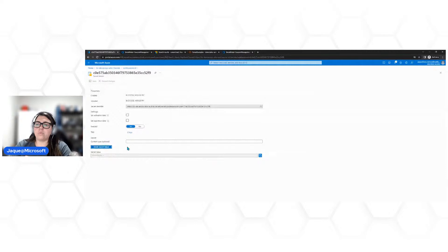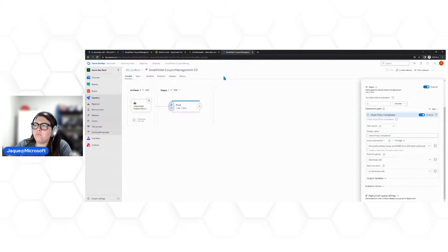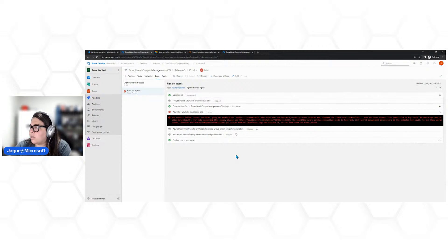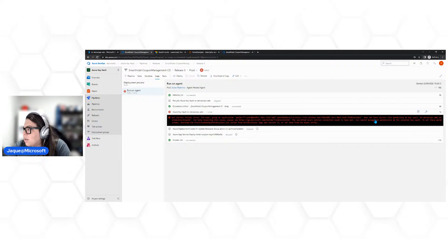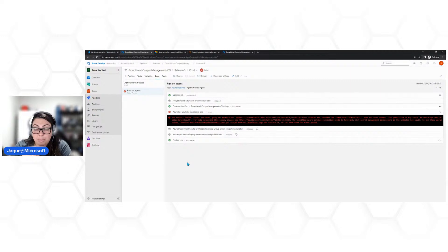Voltando ao pipeline, deu uma mensagem de erro de permissionamento. A aplicação não tem a permissão de 'get' configurada no Key Vault. Vou voltar no Key Vault e dar a permissão diretamente — adicionando a permissão 'Get' e 'List' para o principal do Azure DevOps. Vou adicionar, salvar, e tentar fazer um deploy novamente para ver se vai resolver o permissionamento.